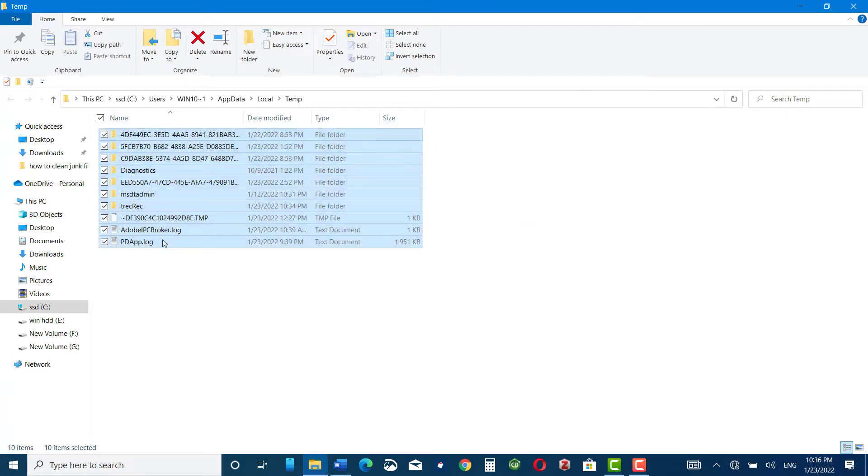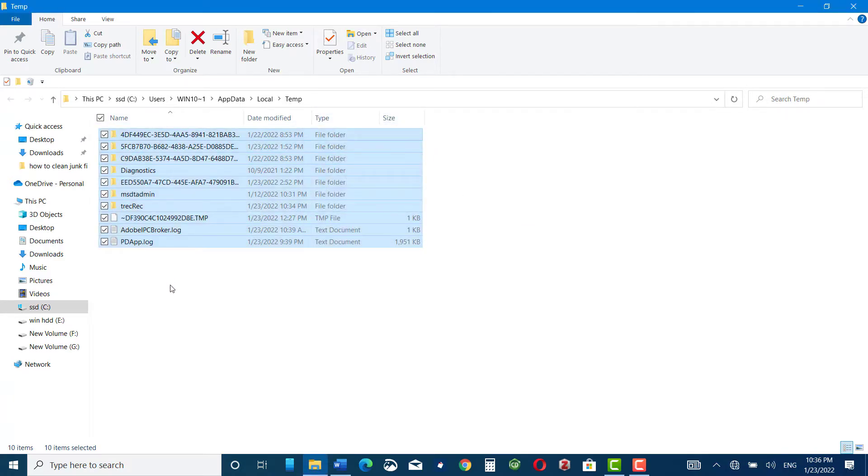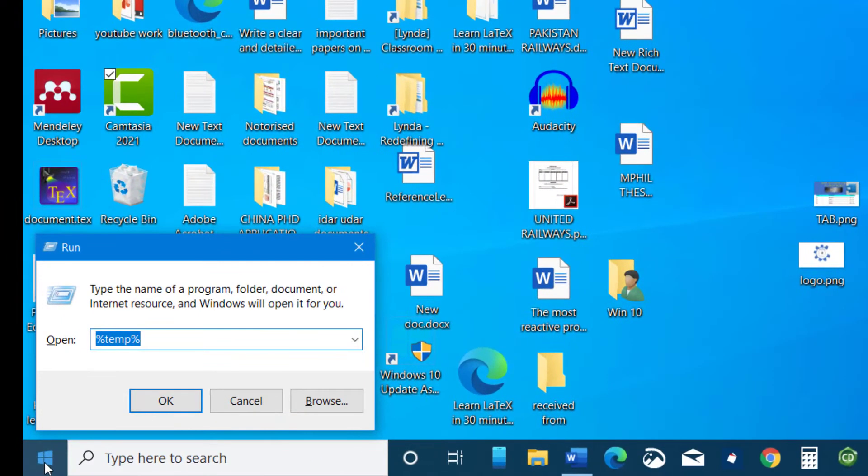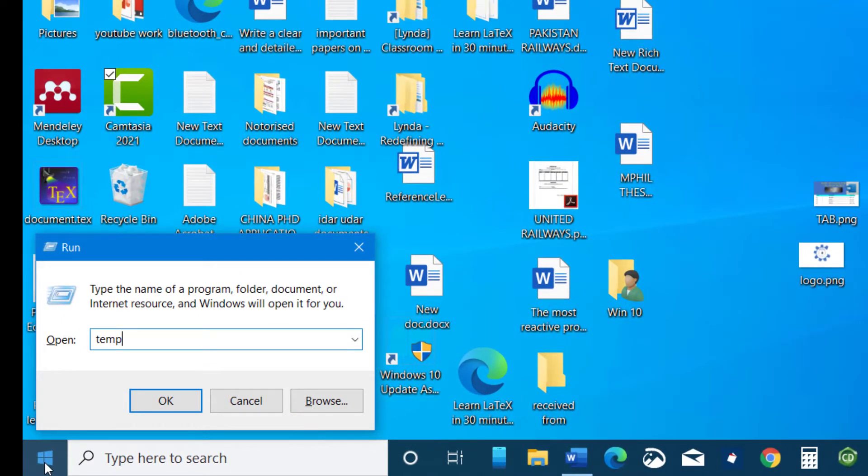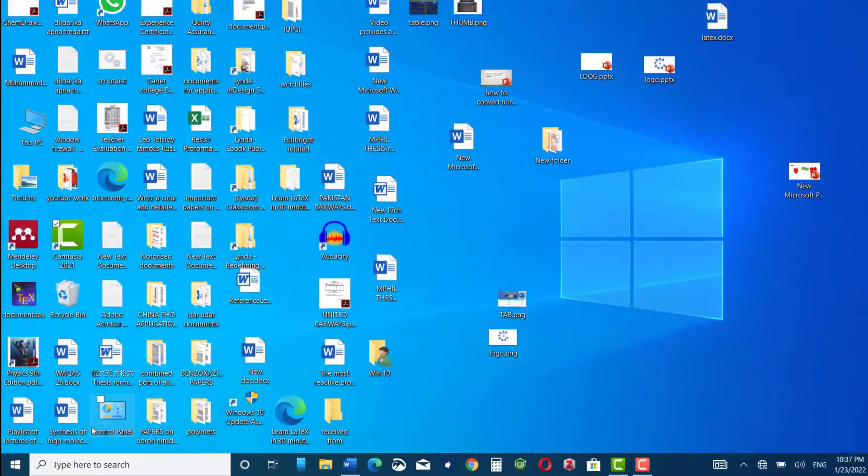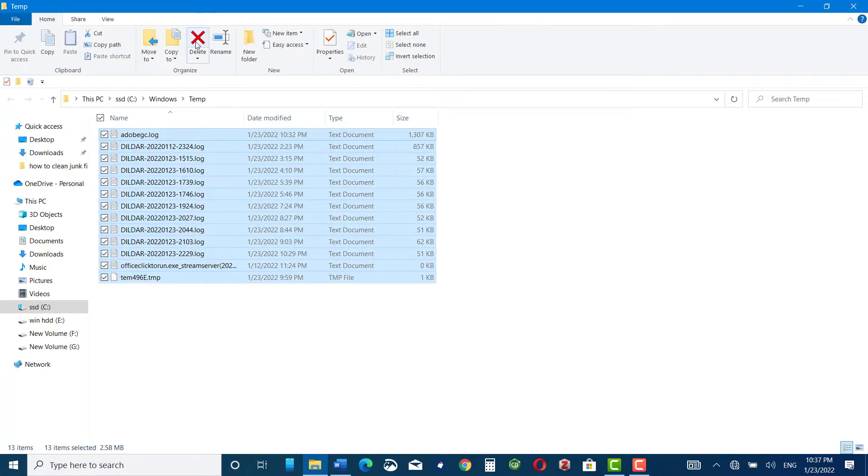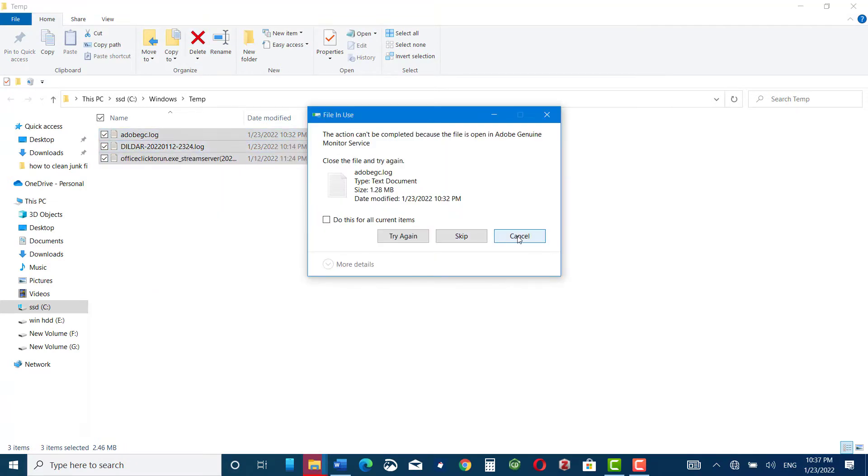Now let me show you the second method. Again press Windows tab and R key on your keyboard, and this time write only temp without percentage sign. Again click OK. Now here you can see junk data stored, so again select all the data and press delete. Again some of the data will be removed while the one that is being used by the system won't go.